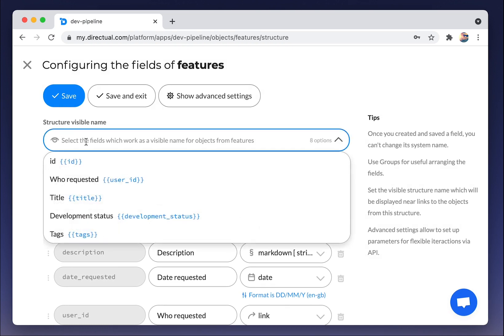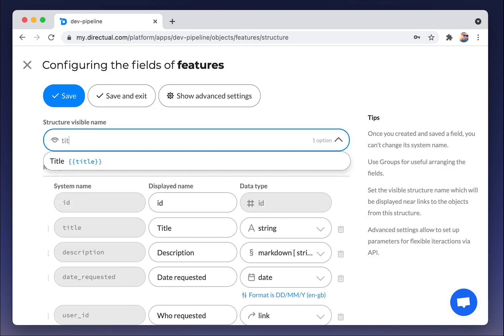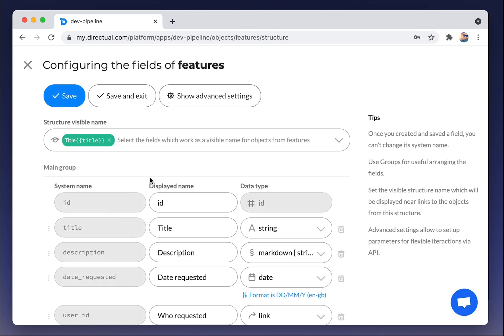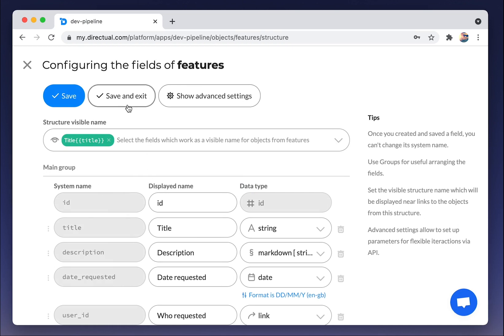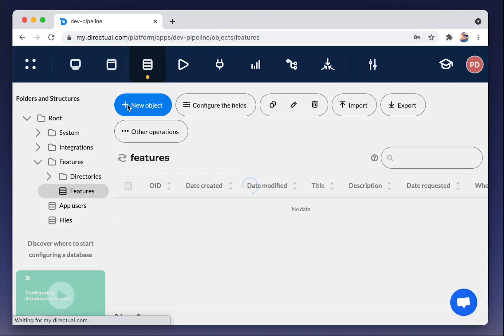And set up the structure visible name. Let it be title.